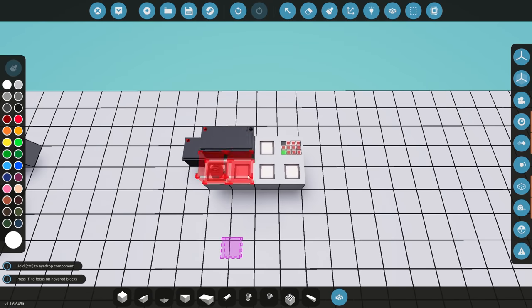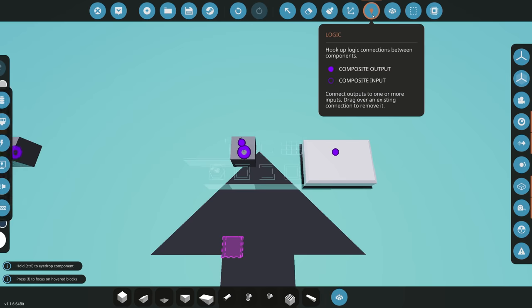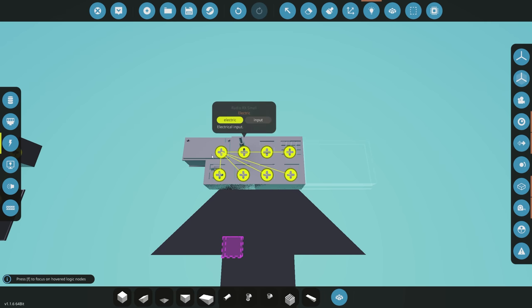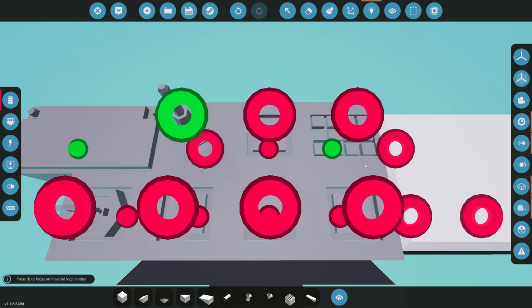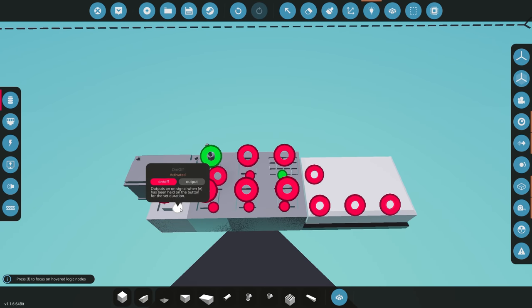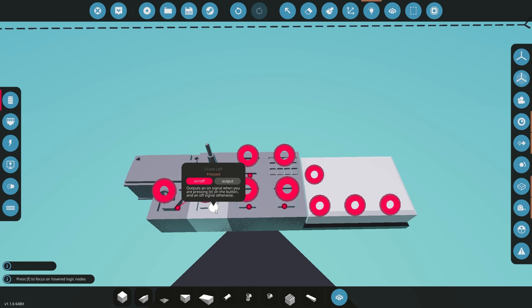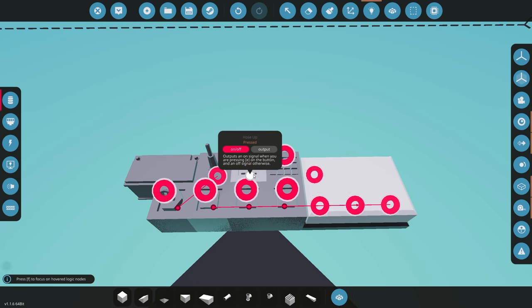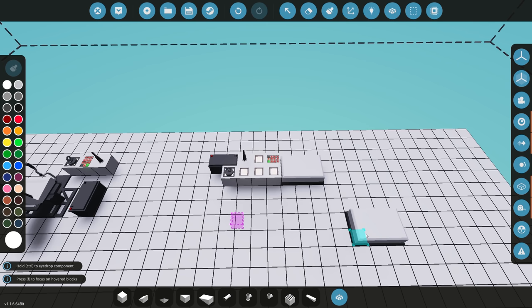Close the controller editor, find the controller in inventory, and add it to the build. Connect electricity to each component that needs it, then connect the composite from the controller to the radio. Connect all four buttons to the controller inputs, and connect the keypad frequency and the on/off switch to the radio. That completes our second example.